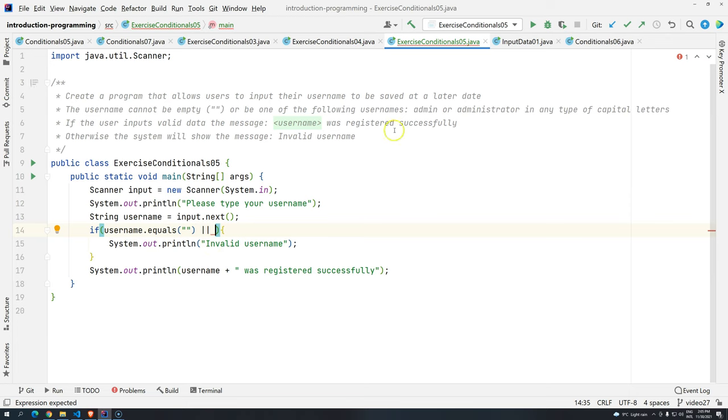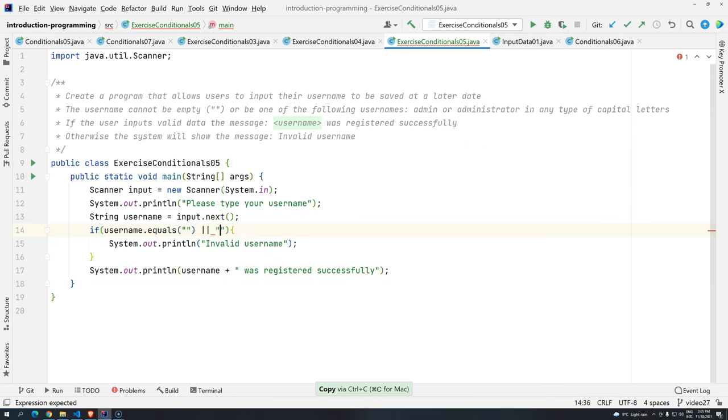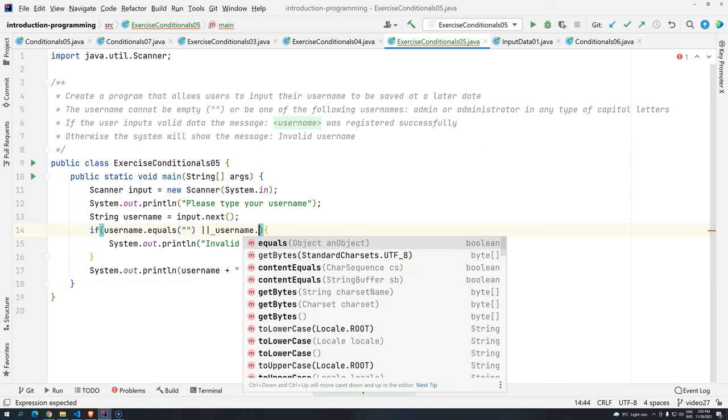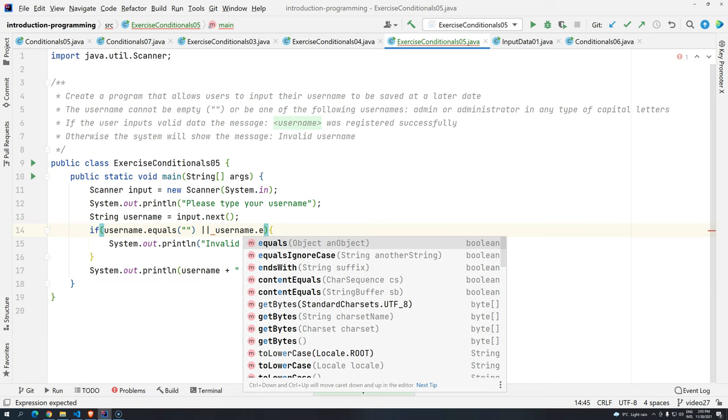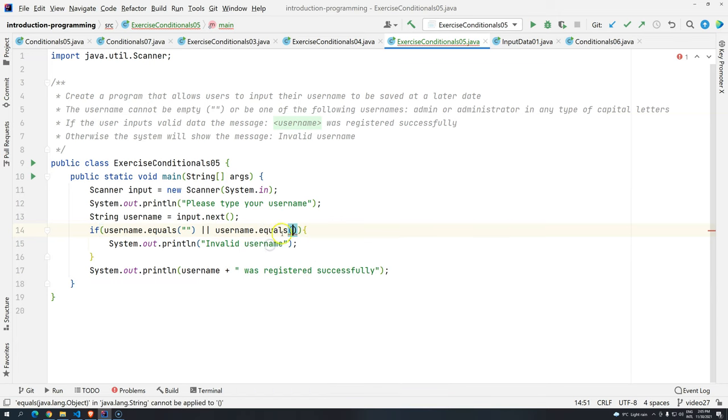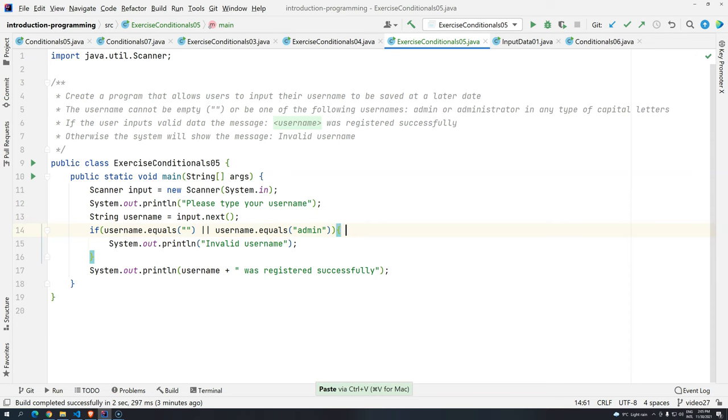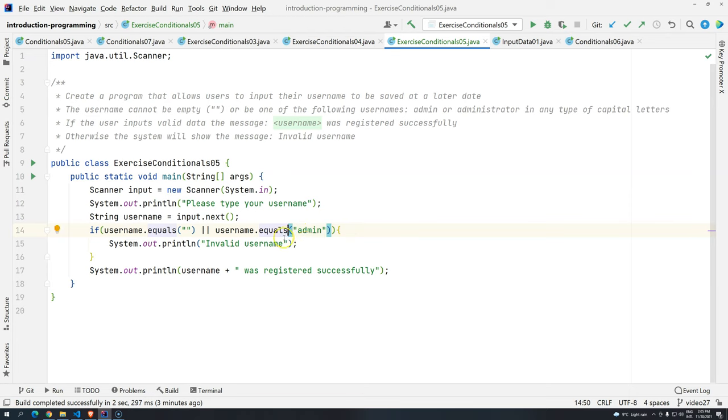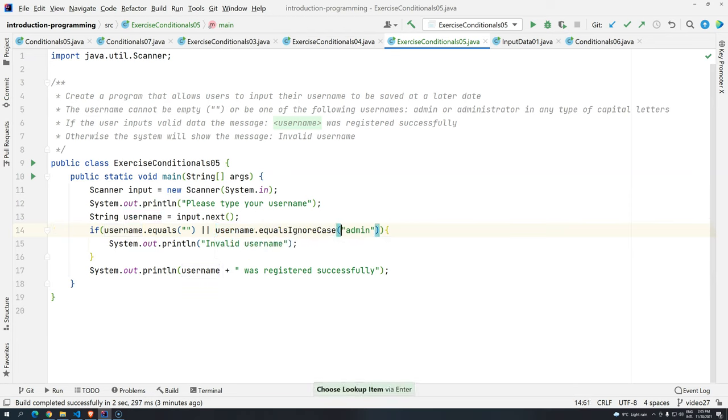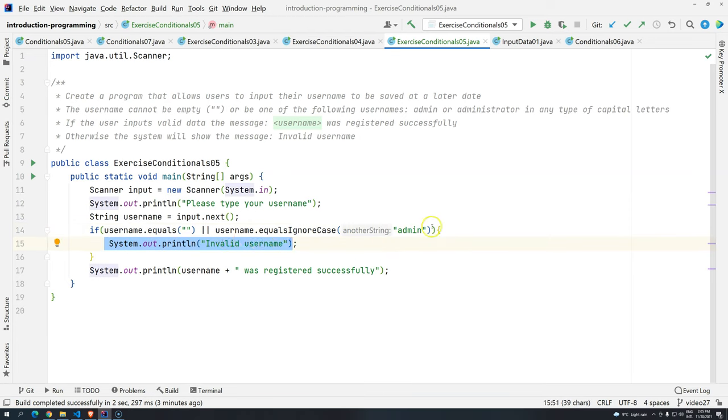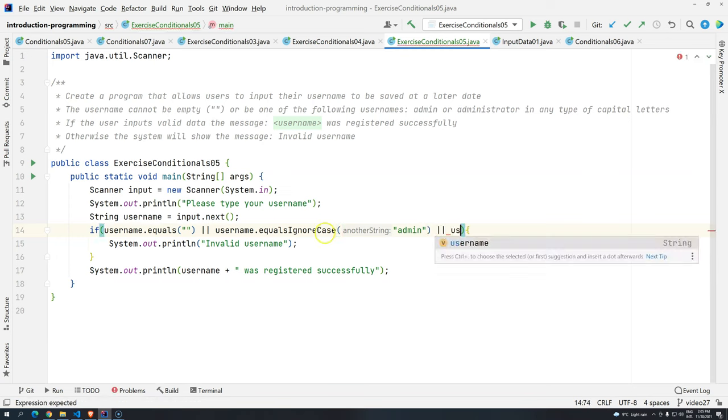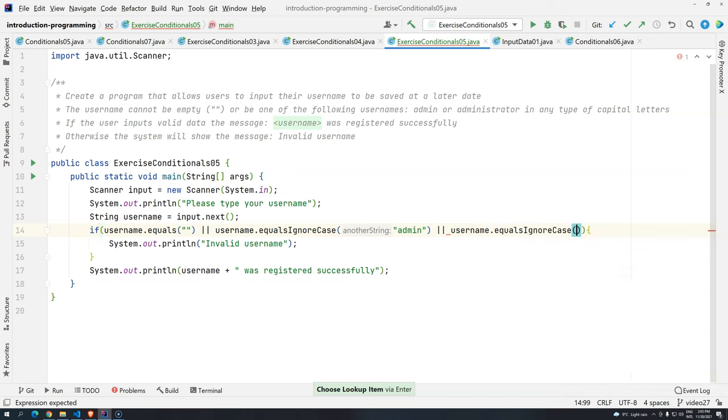So basically, if the username is equals to empty, if there is nothing there, or, and then it comes here. So we have administrator or admin. So we are going to do the following, username dot equals. And here is the tricky part, because we have to be very careful, because if we use equals, and we put like this, if someone tries to create this username, they will be allowed. Because we saw that the equals will not consider the case of the letters. So what we are going to do here, if the username that the user just typed, the value that we have in memory is equals, and ignoring any type of case to admin, then we are going to have it here invalid username. Or, if username dot equals ignore case administrator.